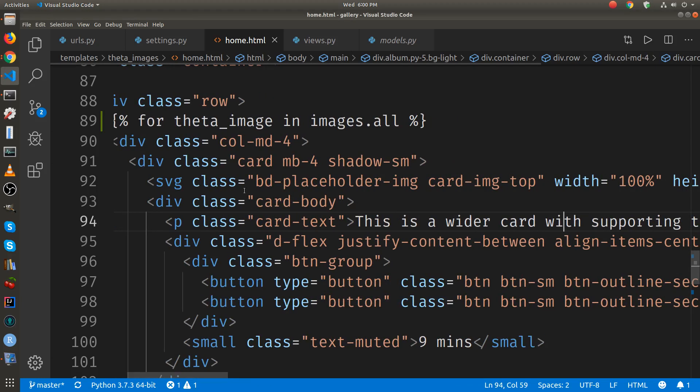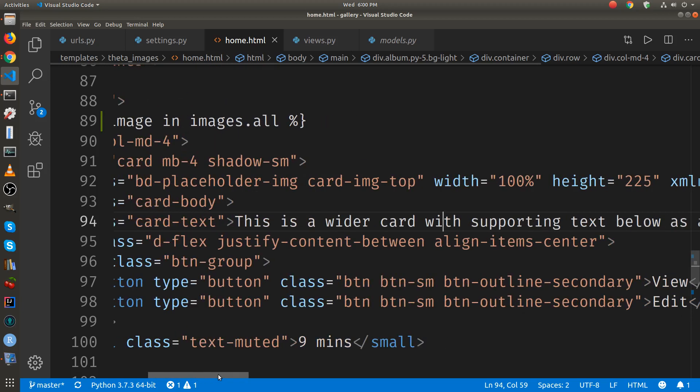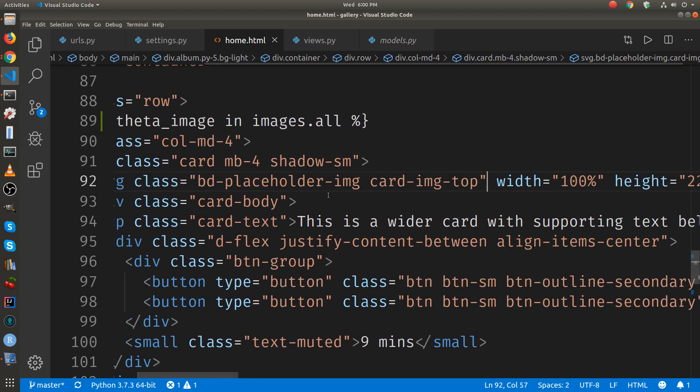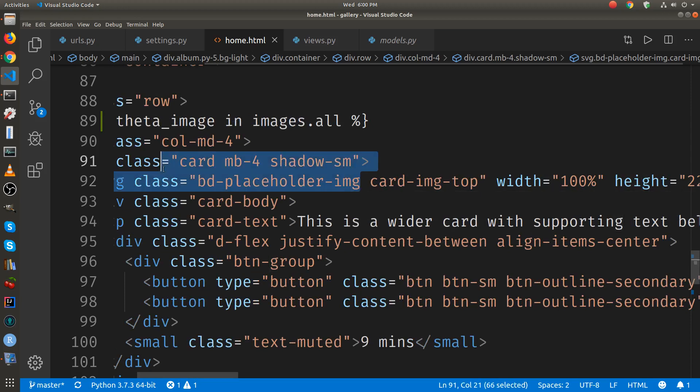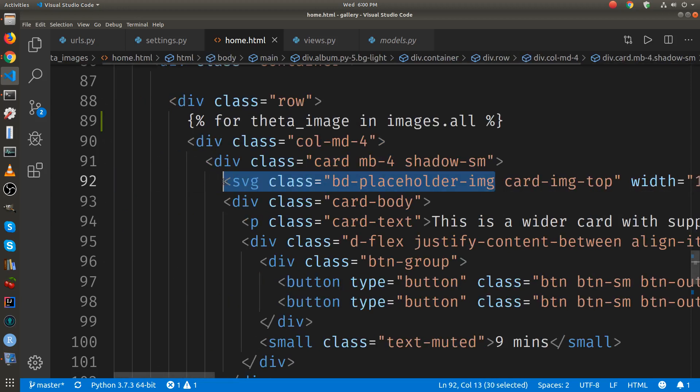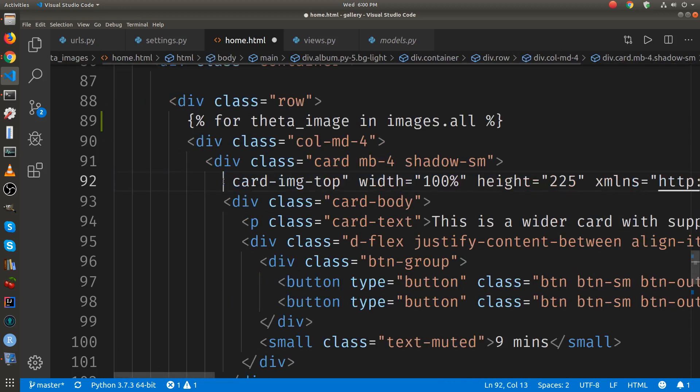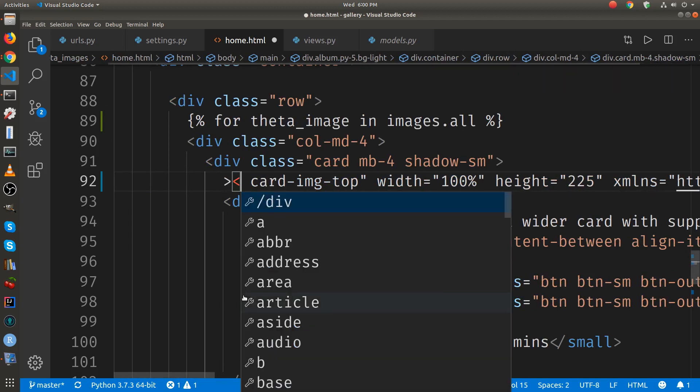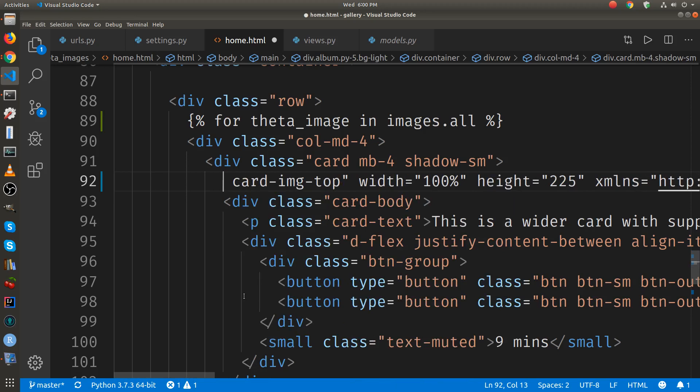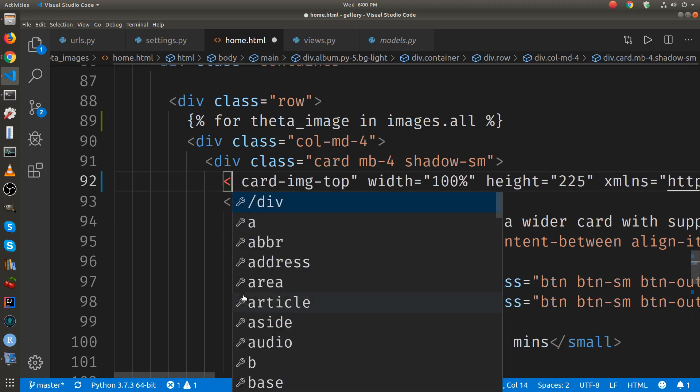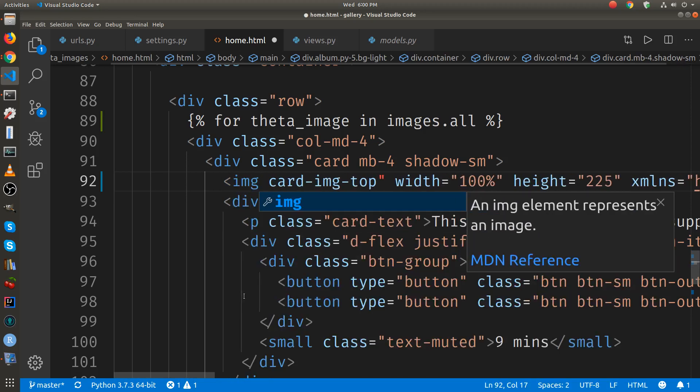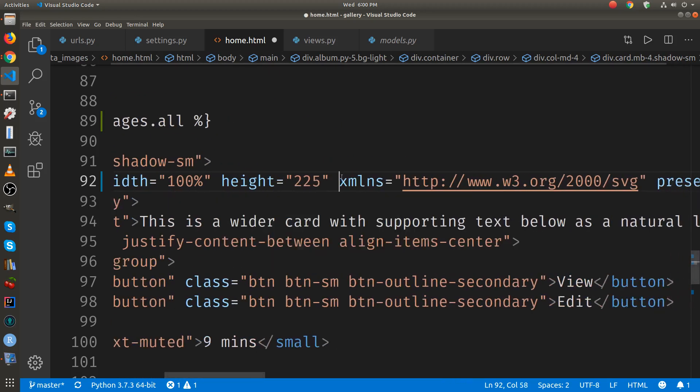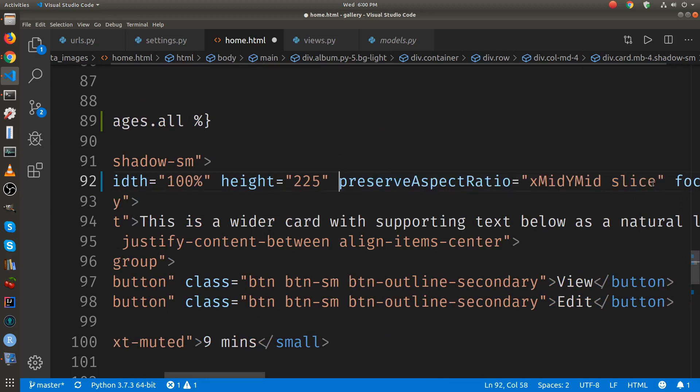This looks like the image here. Let's get rid of that. Let's get rid of that. We don't need that. Let's get rid of that.